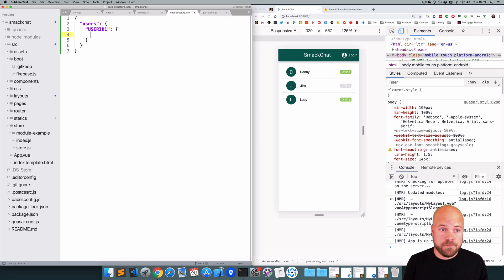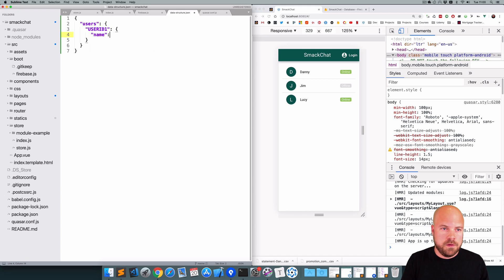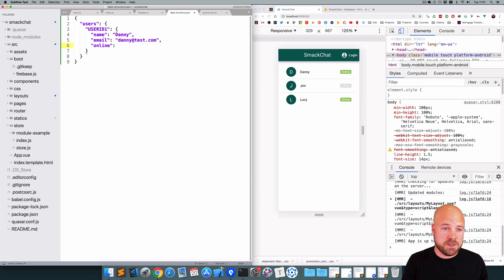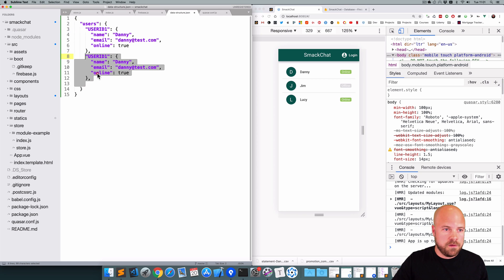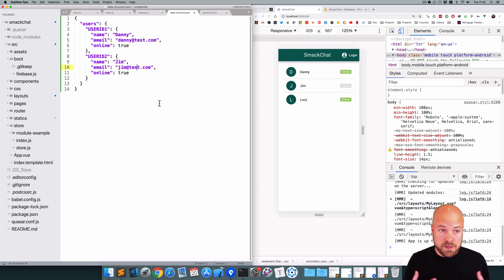Each user object needs a few fields: a name, an email address, and an online status. I'll add a name field set to Danny for this user, an email field set to danny@test.com, and an online field set to true. That's our first user set up. I'll duplicate this and create another user with an ID of user ID 2, name set to Jim, email set to jim@test.com, and online set to true.